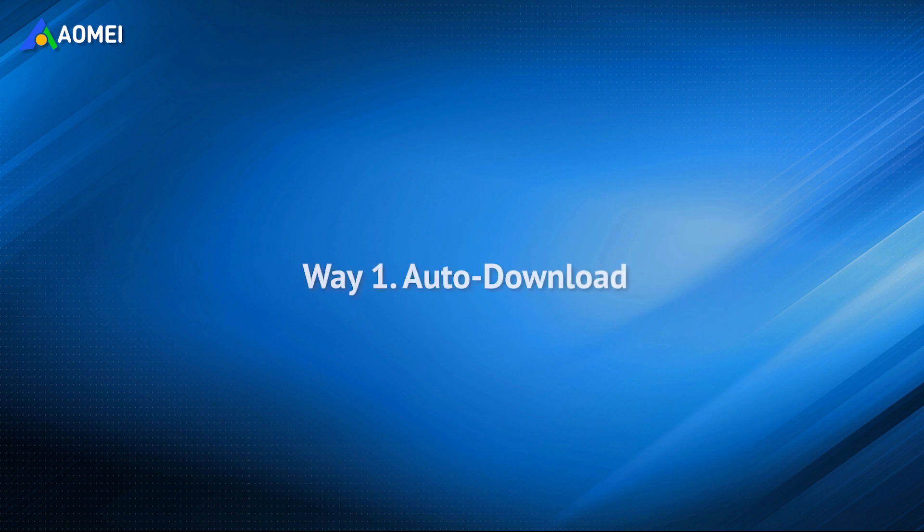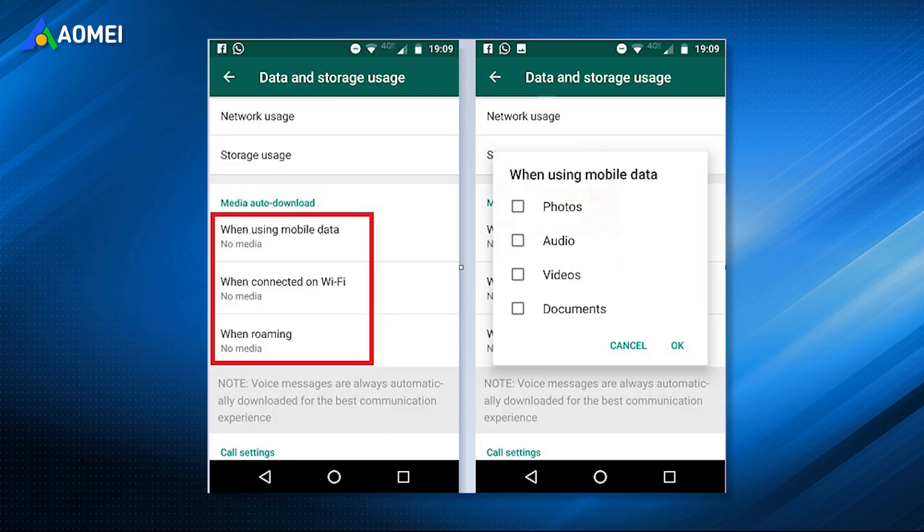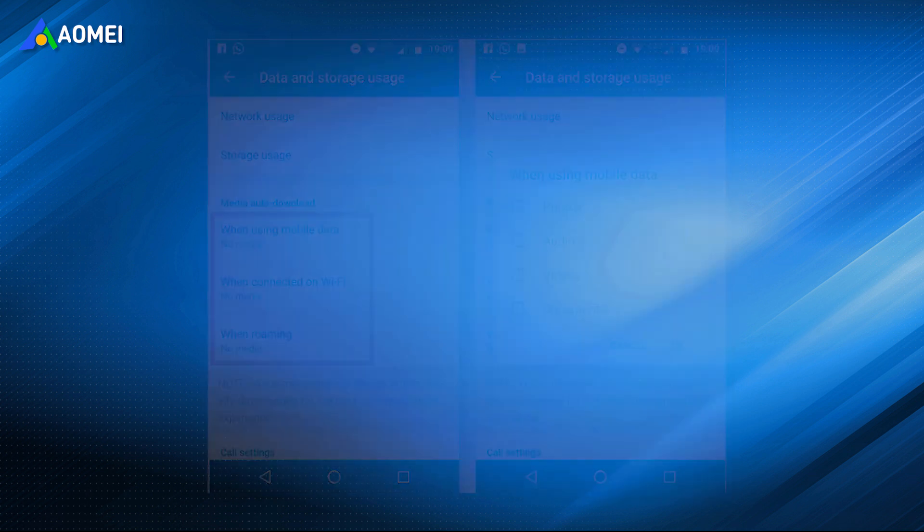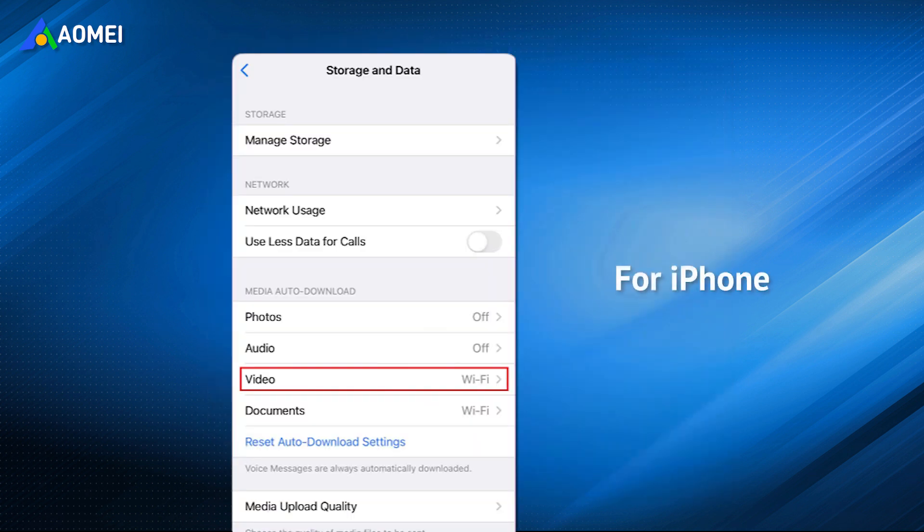The first way is auto-download from WhatsApp on iPhone or Android. No matter whether you're using iPhone or Android, WhatsApp in-app settings enables you to automatically download videos and other types of files over your cellular connection.